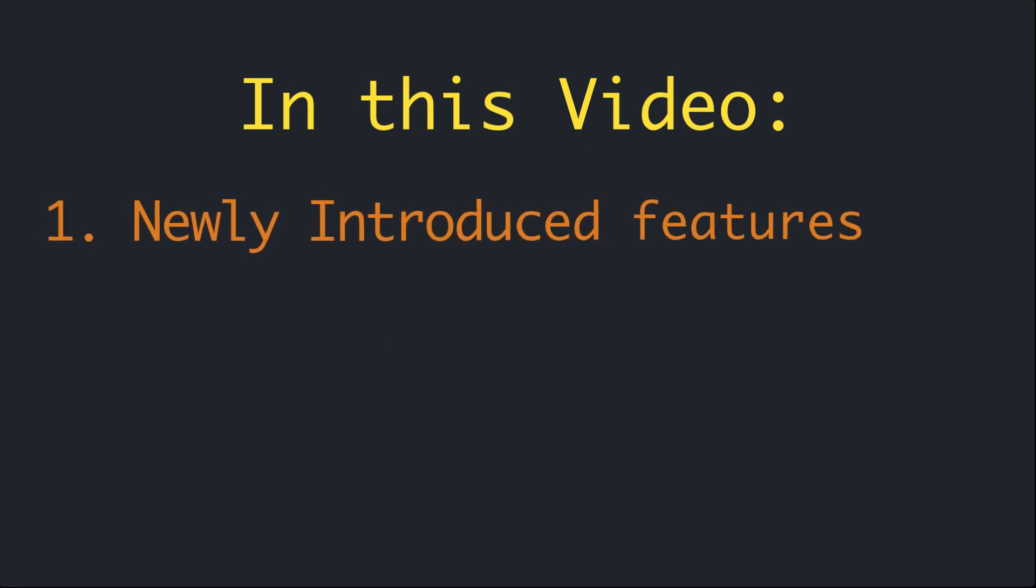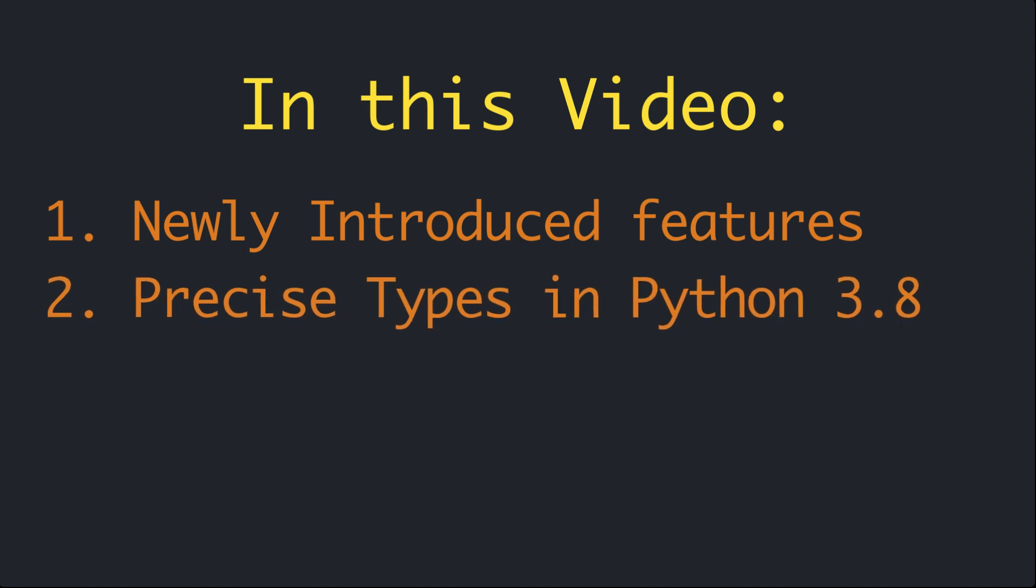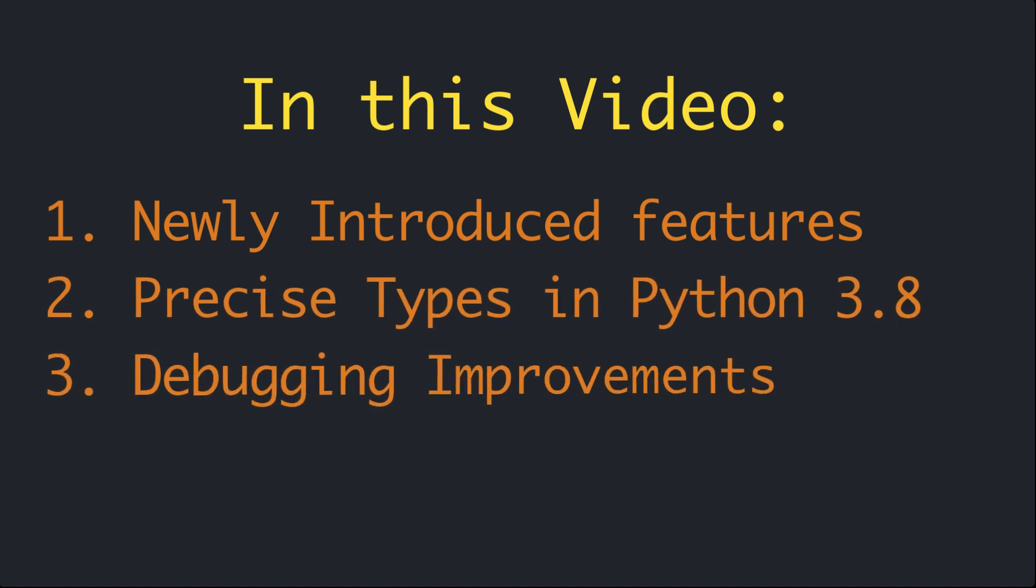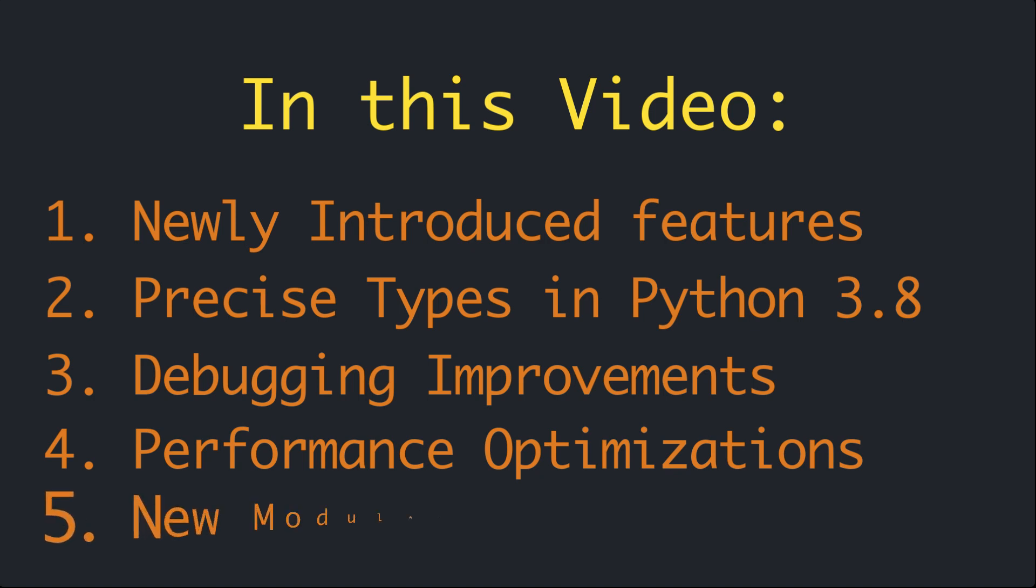In the first section we will explore what new features were introduced in this version. Then we will talk about new precise types. In the third section we will explore the debugging related improvements. After that we will talk about optimizations this version brings, and finally we will take a look at new modules added to the standard library.